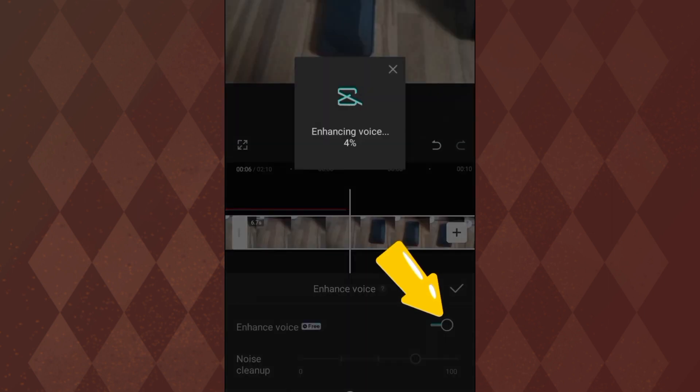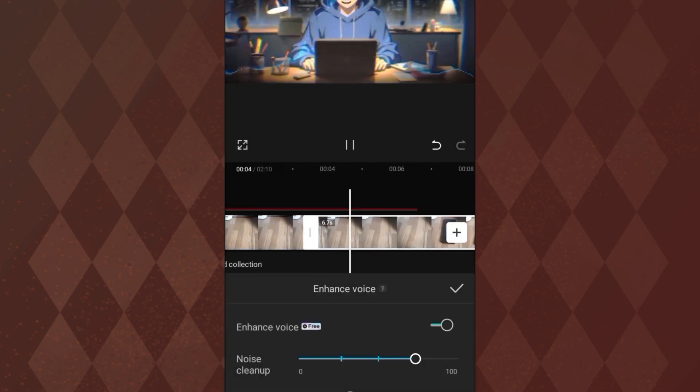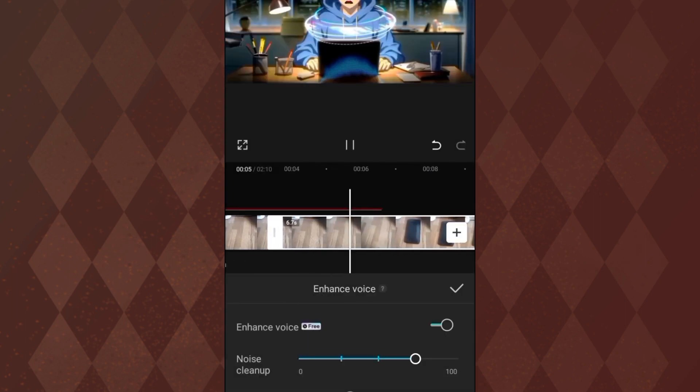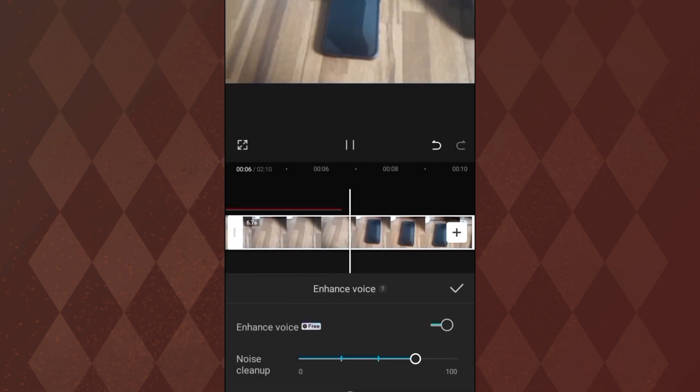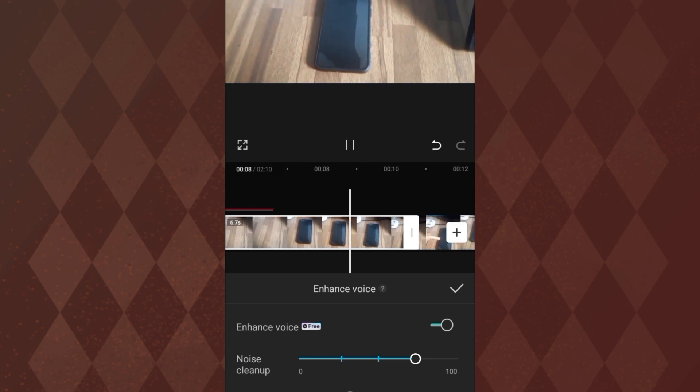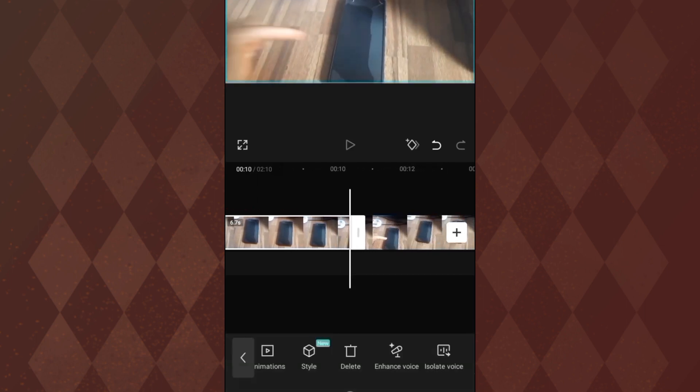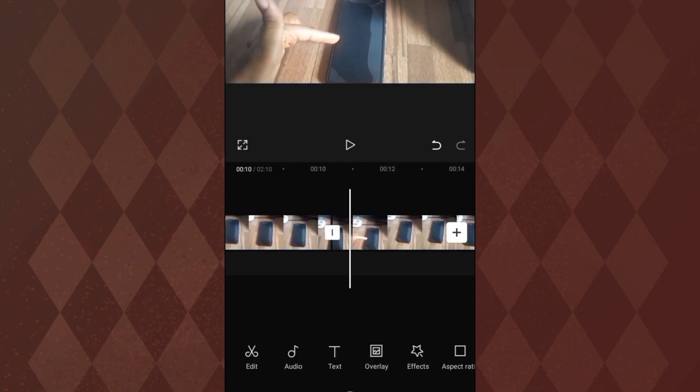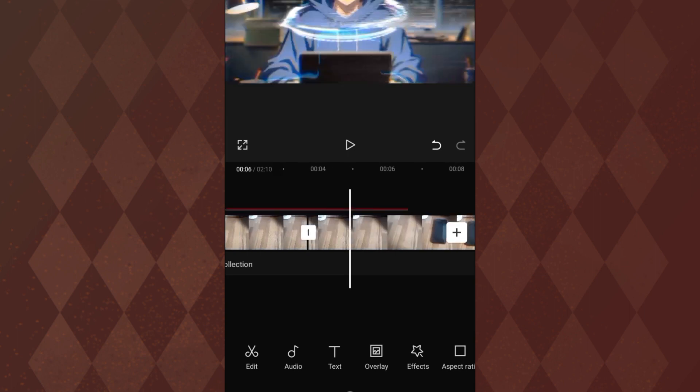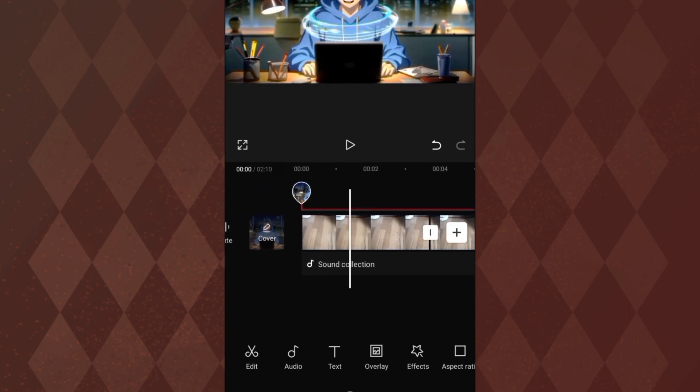So once I click on that, it processes the audio and that is it. It says it's done.